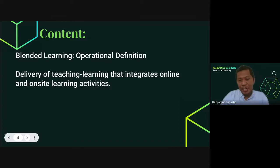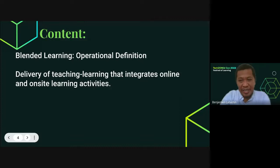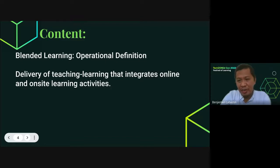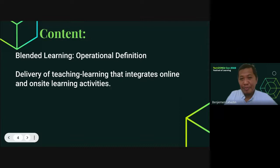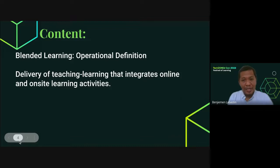For the sake of simplicity, I define blended learning as the delivery of teaching and learning that integrates online and on-site learning activities. There are a lot of models and frameworks on blended learning, and of course there are competing definitions and perspectives. But for this presentation, we define blended learning as integration through movement in conducting online and on-site classes.